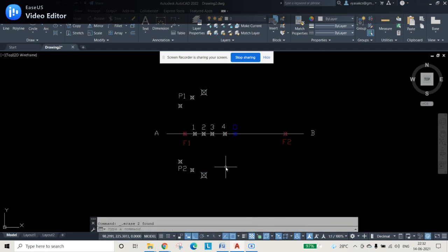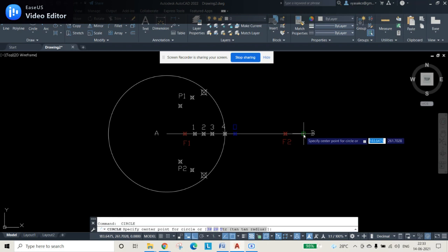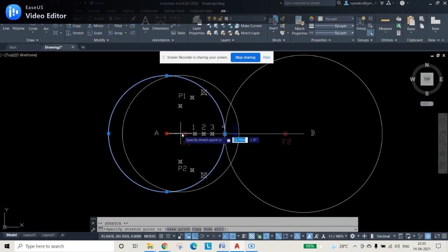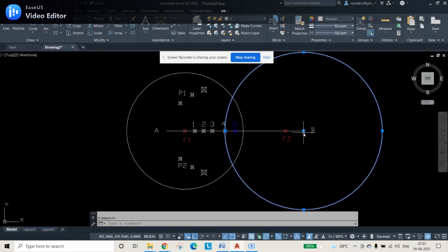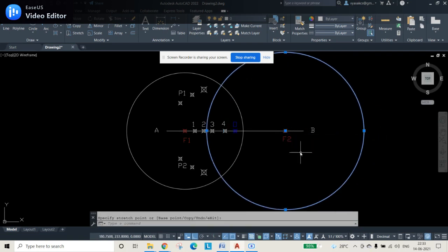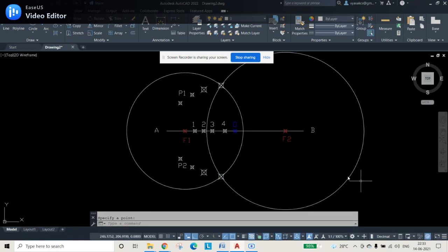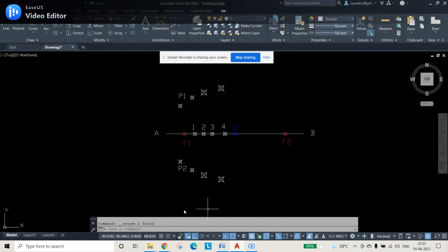Repeat the circle command for points 3 and 4 as well. For each, draw circles from A and B to the respective numbered point, then change centers to F1 and F2. Mark all intersection points and delete the circles once the points are obtained. This completes all eight intersection points.